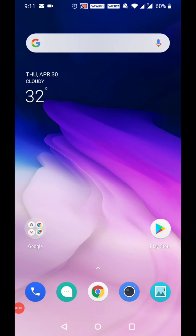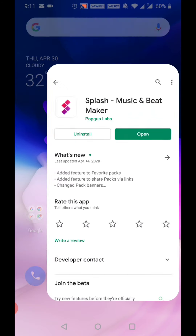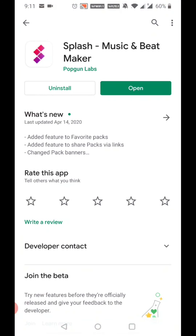Hello friends, welcome. I need to show you a music-oriented application. Splash is updated on the application — Music and Beat Maker is updated on the Play Store. It's a free application.